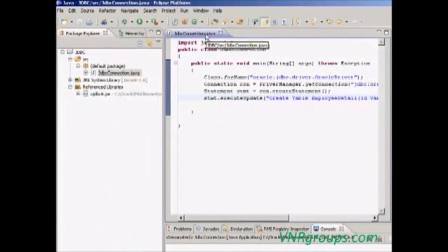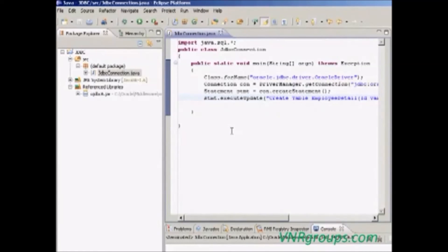This is the procedure to create the Java program to connect the Oracle database.